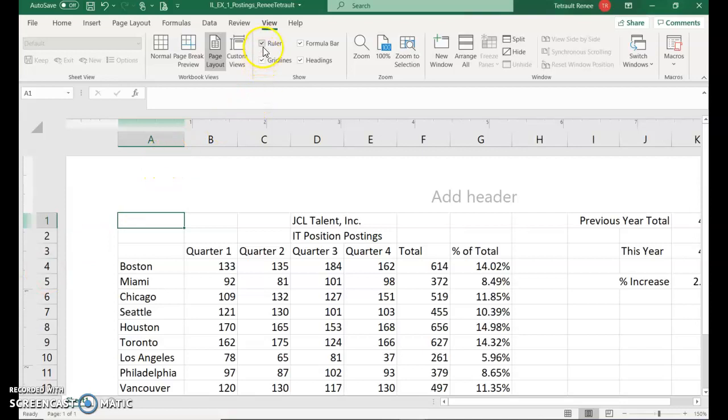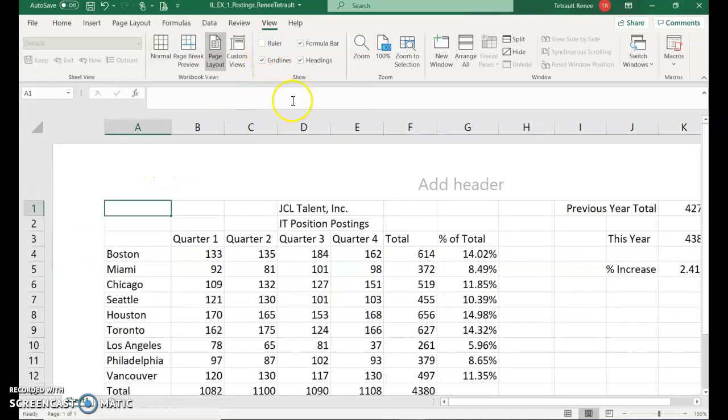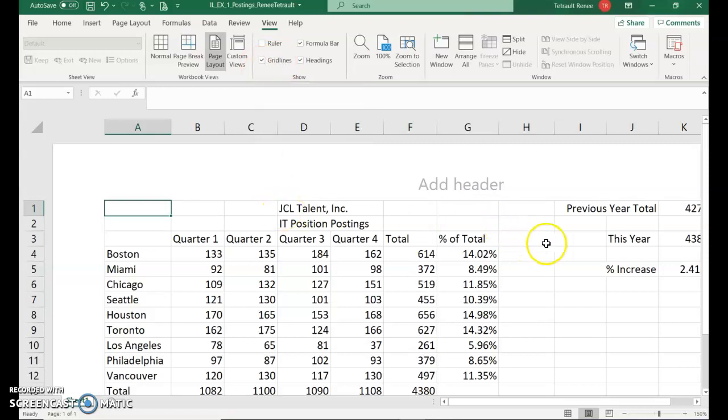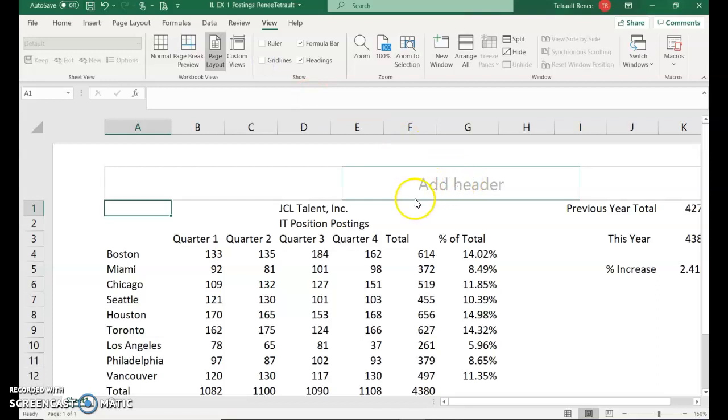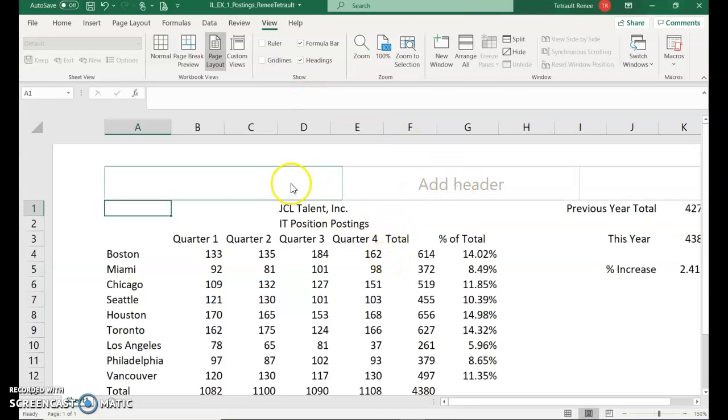If you uncheck it, it takes that ruler off, so it's not so confusing. Then we'll also remove the lines that you see on the worksheet by unchecking Grid Lines. So now the lines are gone. I don't know why I prefer to see the lines.